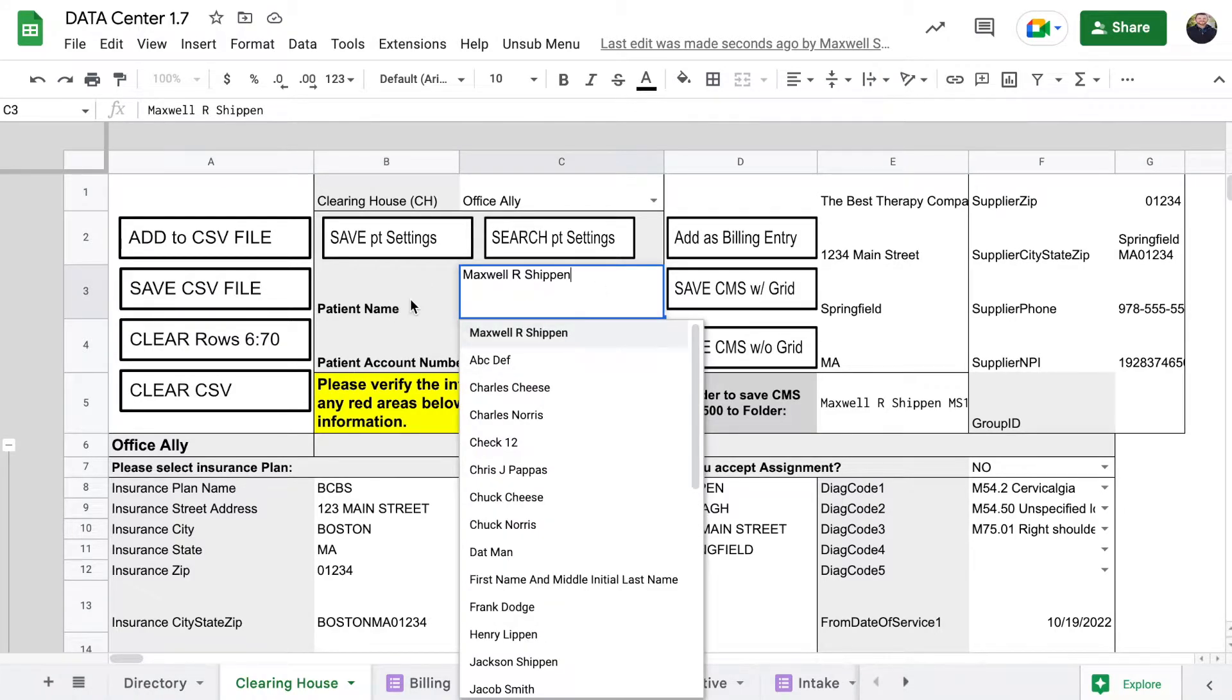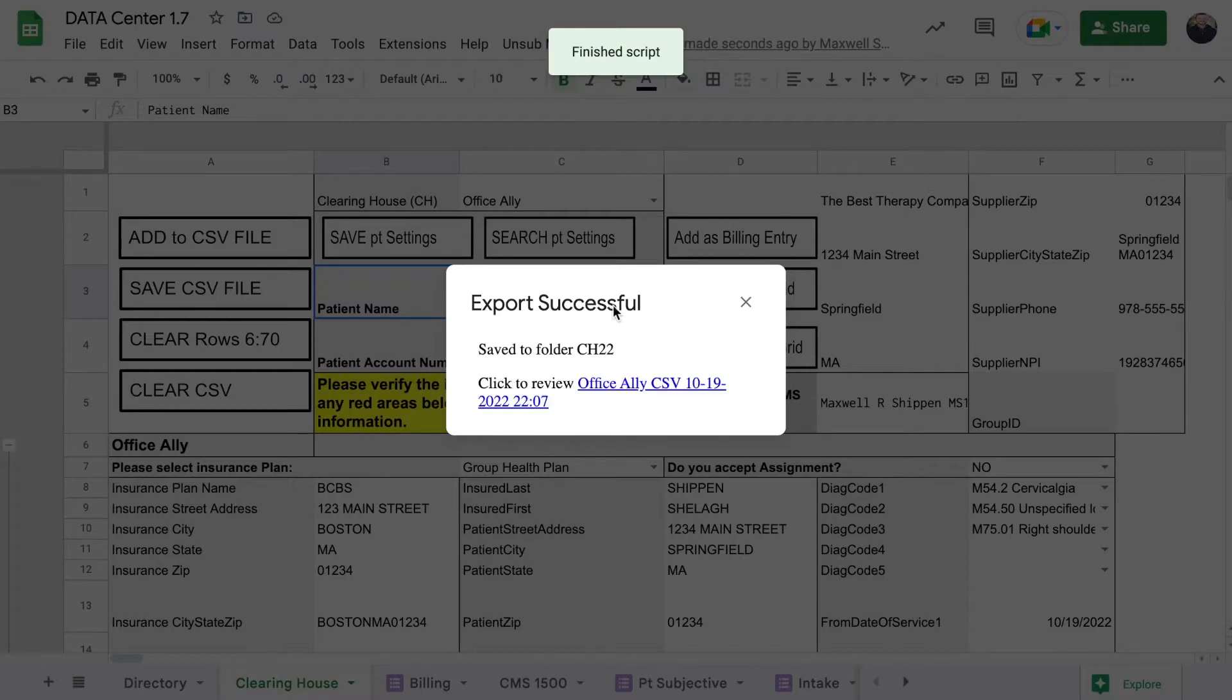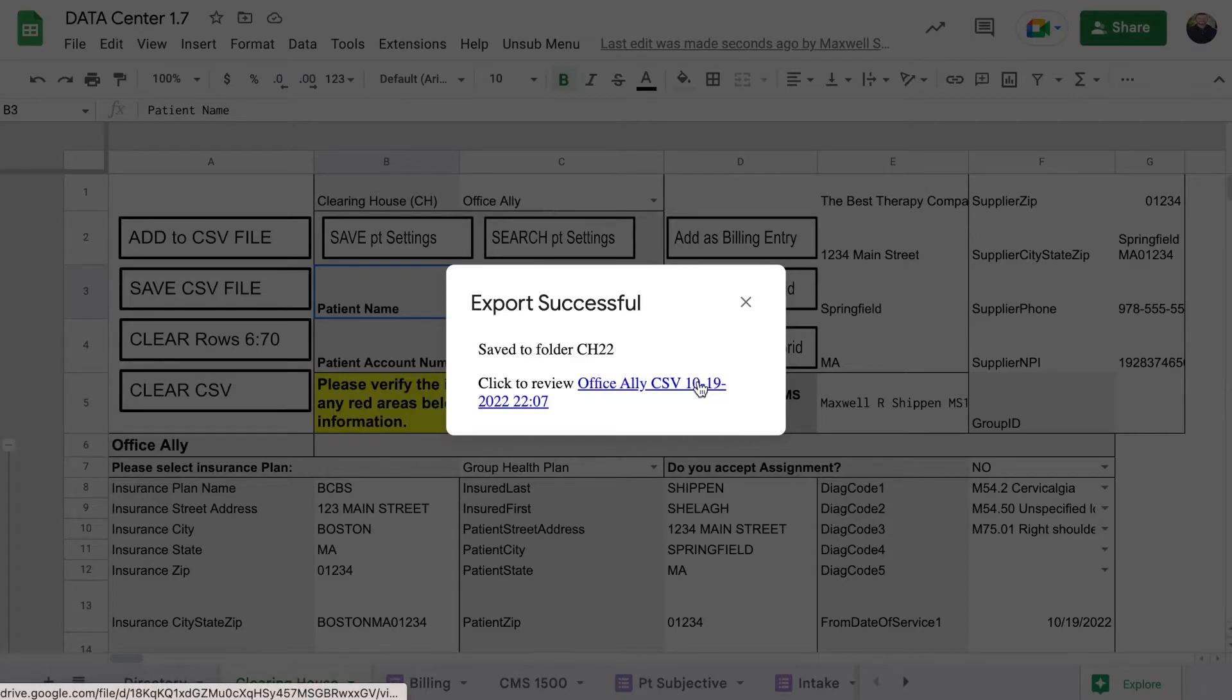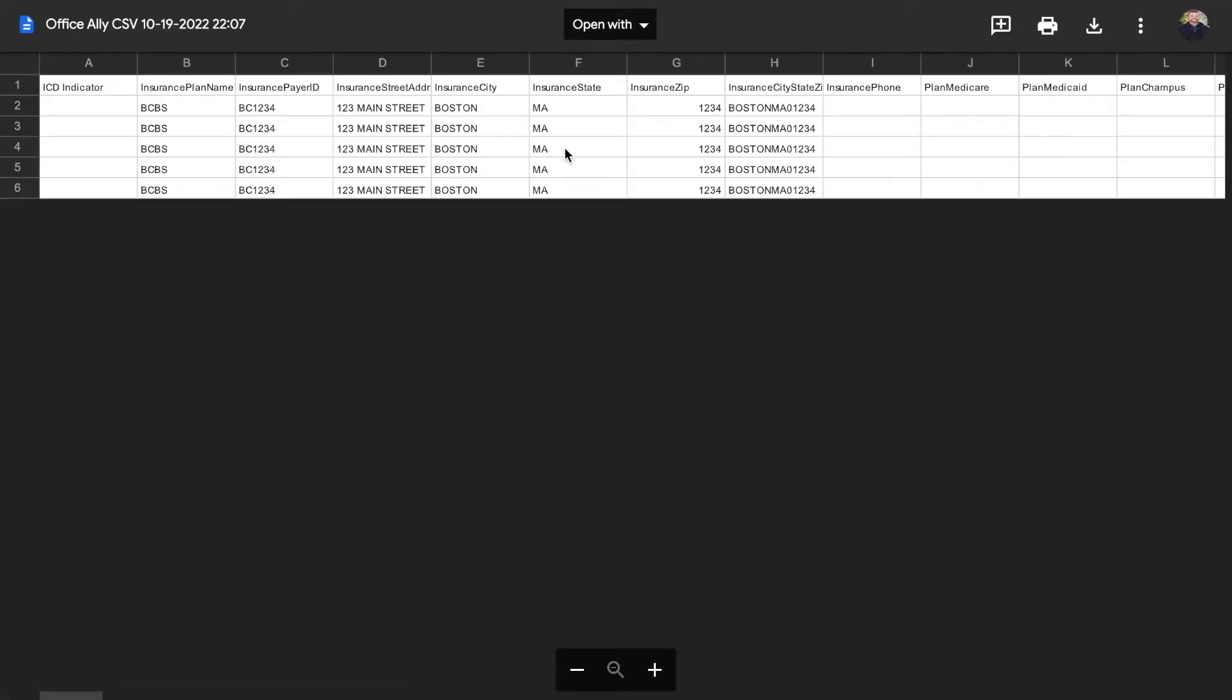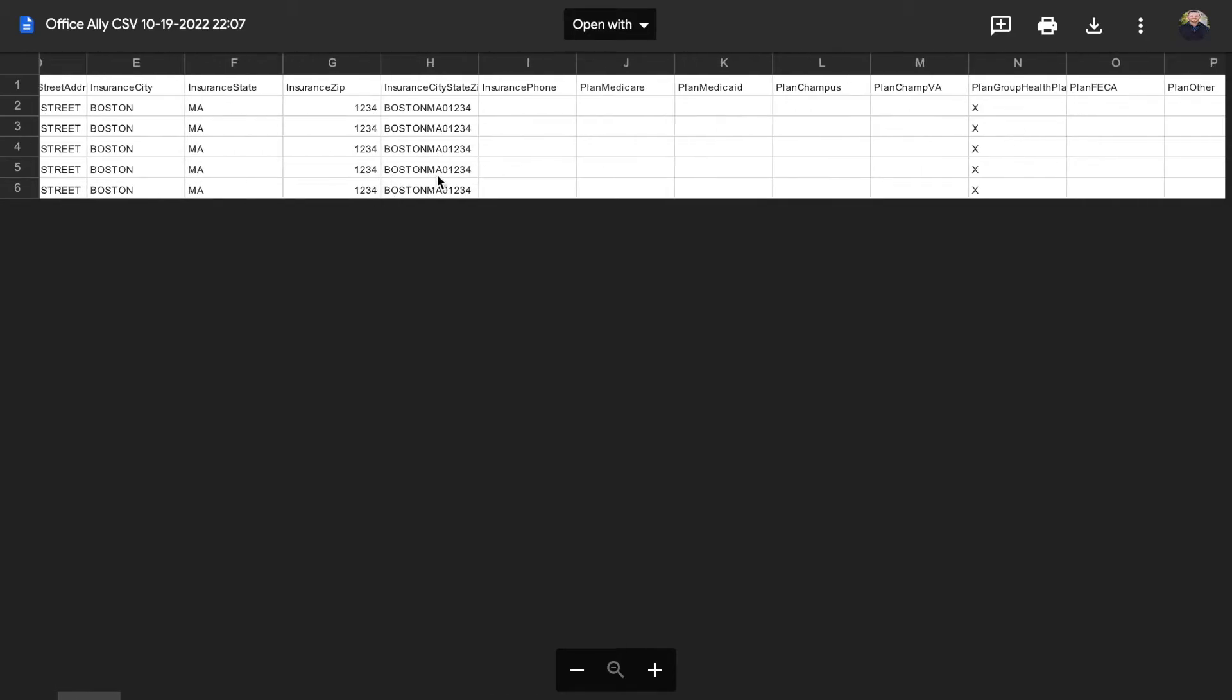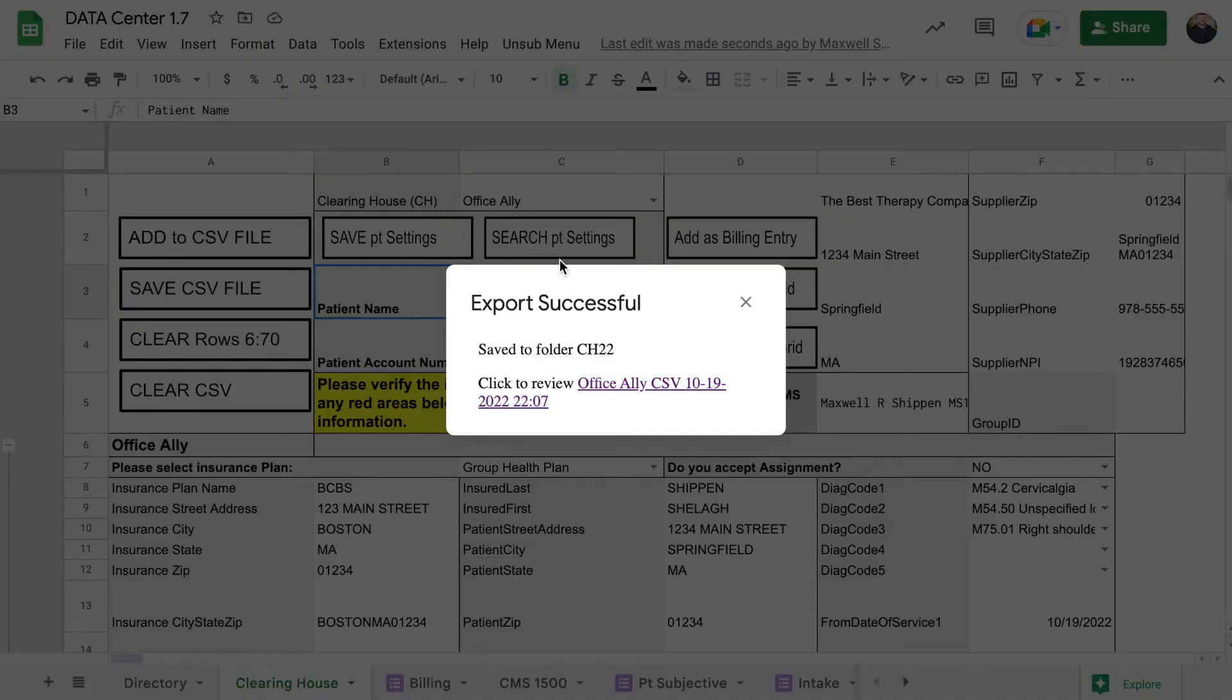If you click save CSV file, you're also going to have the script run. It saves what's below into a CSV file. It takes the name of the clearinghouse, puts it at the front, and it adds the date and time that you did this. If we click it, you can review it and it should look like the rows at the very bottom which had all of that information populated to it.